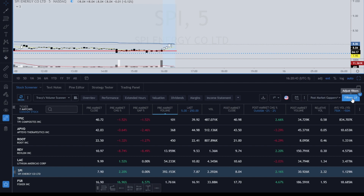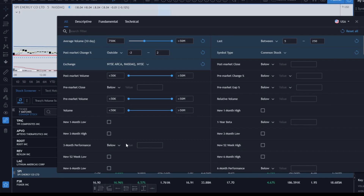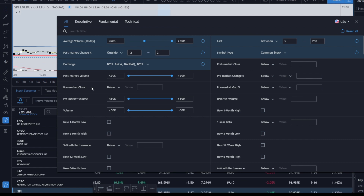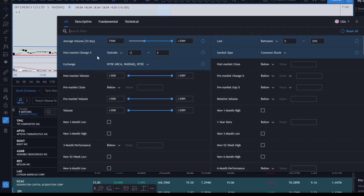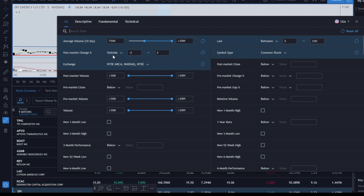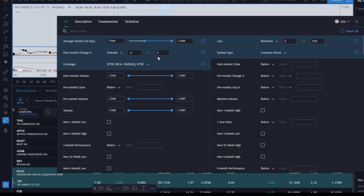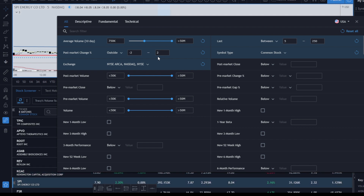When setting up your screeners, go over into the filters. The settings I have for the post-market filter: I set average volume between 750K and 50 million. For post-market change percent, I select 'outside' and go from negative two to two — so anything outside of negative two percent and lower (gap down) or greater than two percent (gap up) will show up.